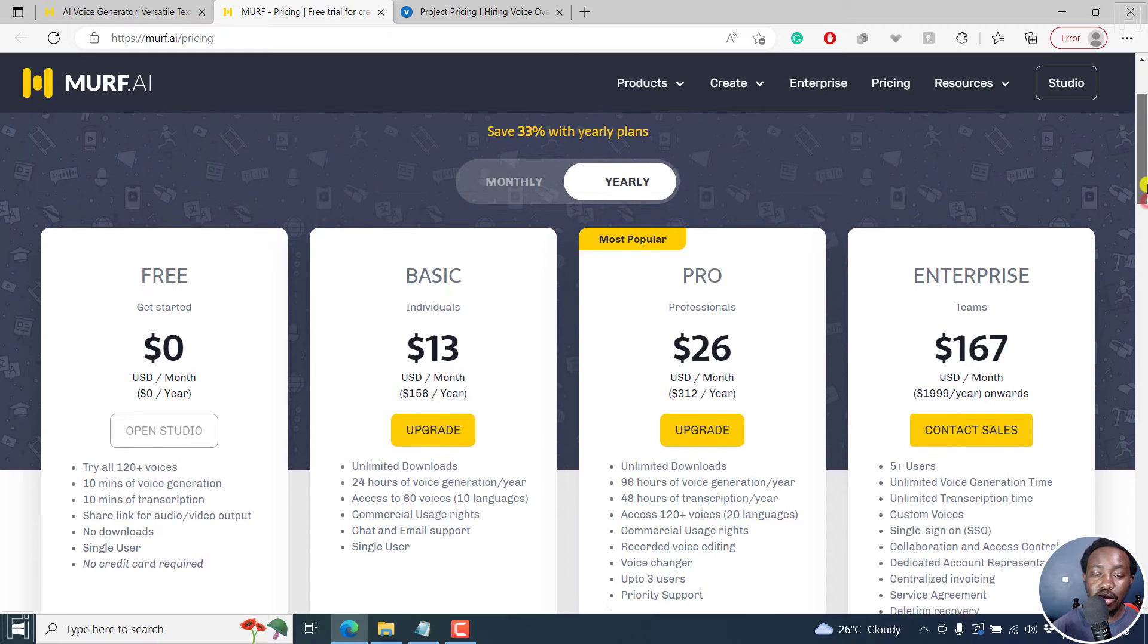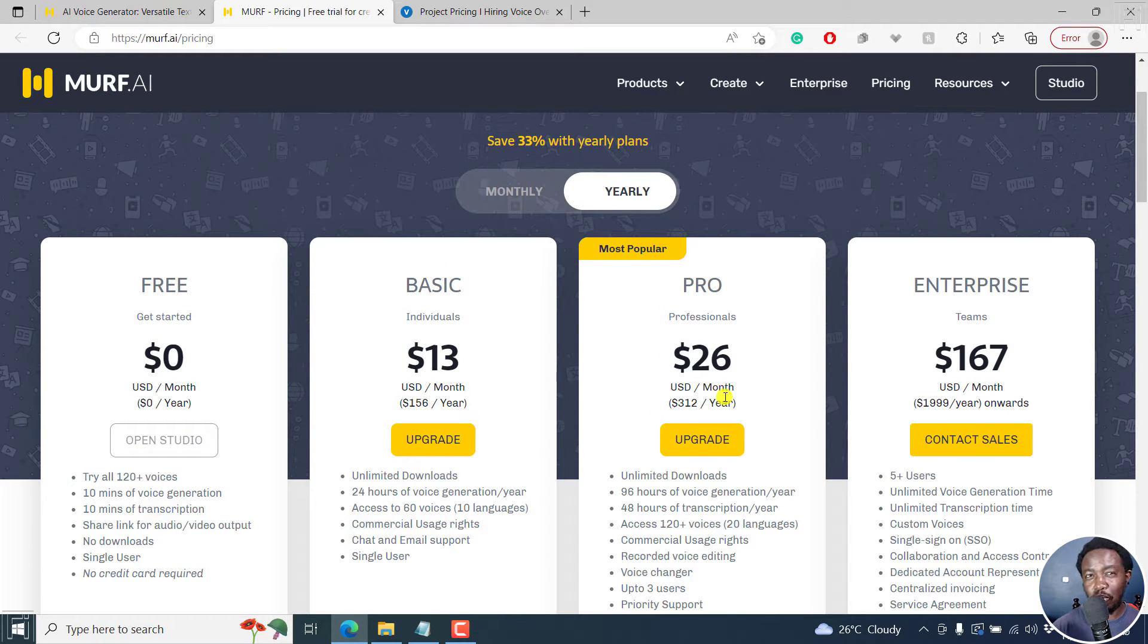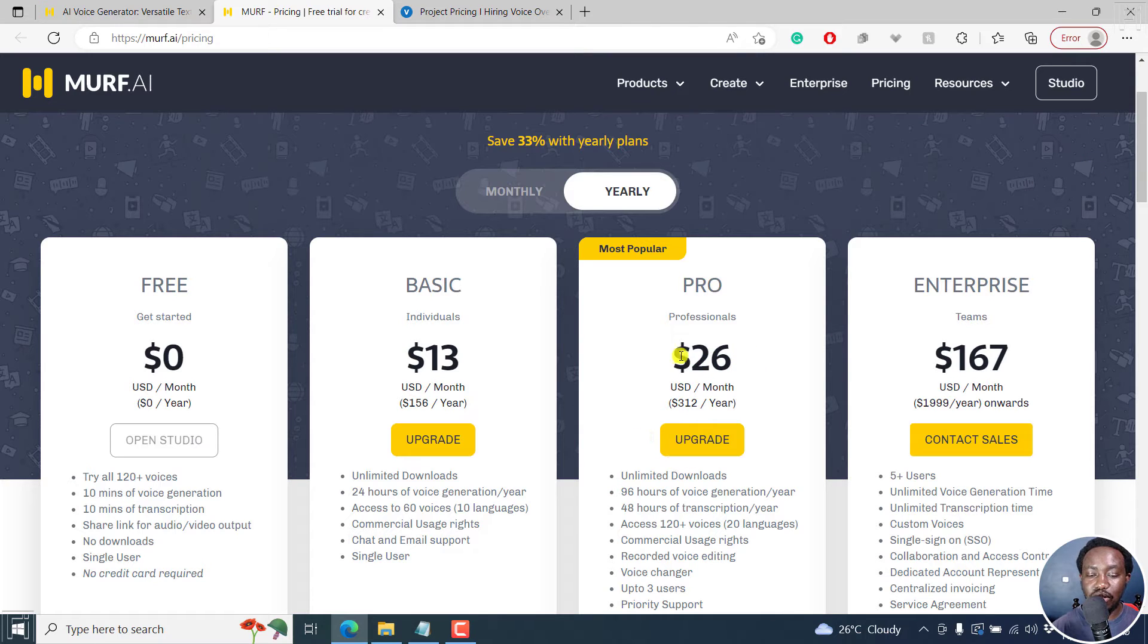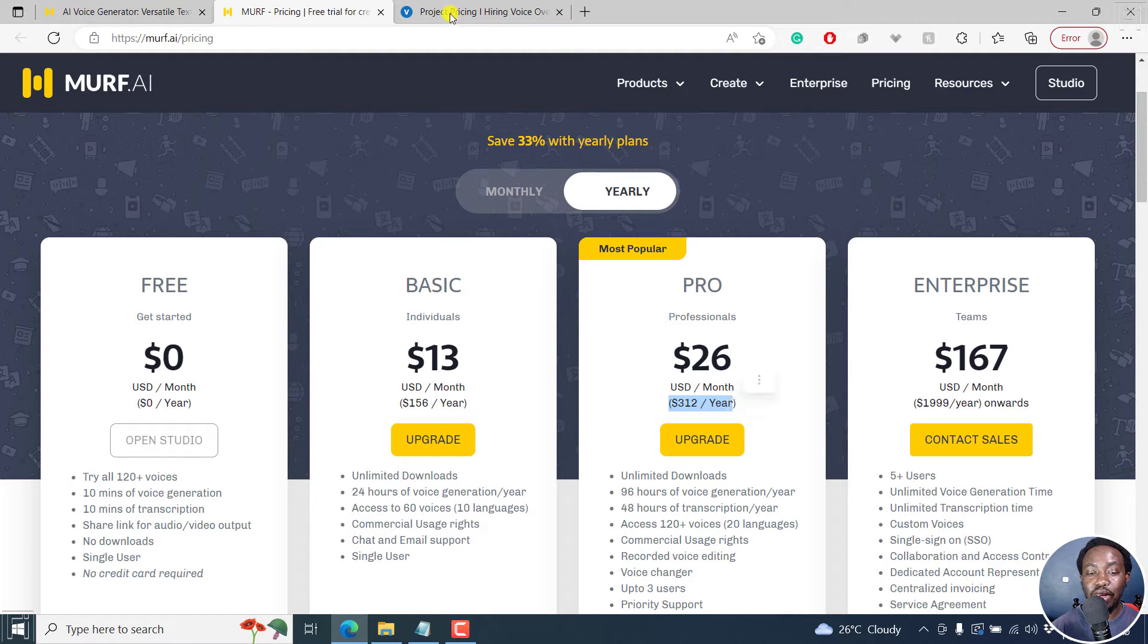I'd probably go for this one, because this one is what most people will probably use. But when you count this, let's say you're counting $25, $26, or let's say $312 per year.